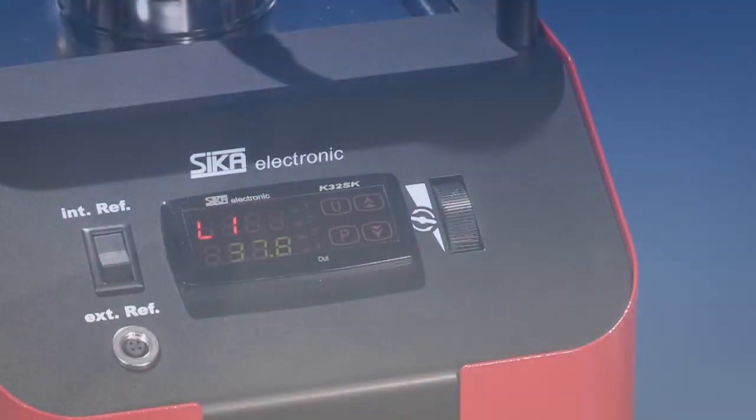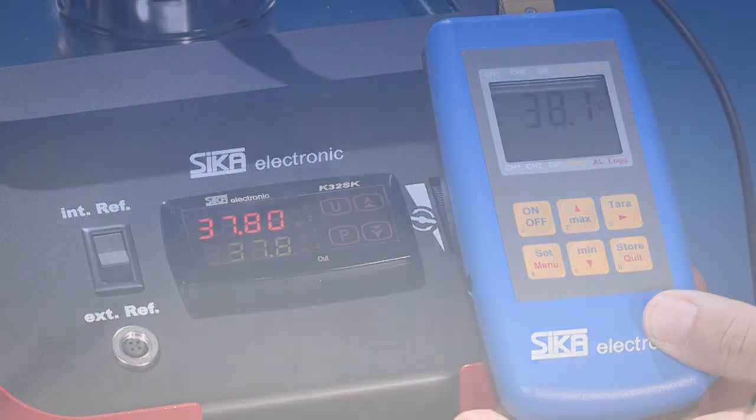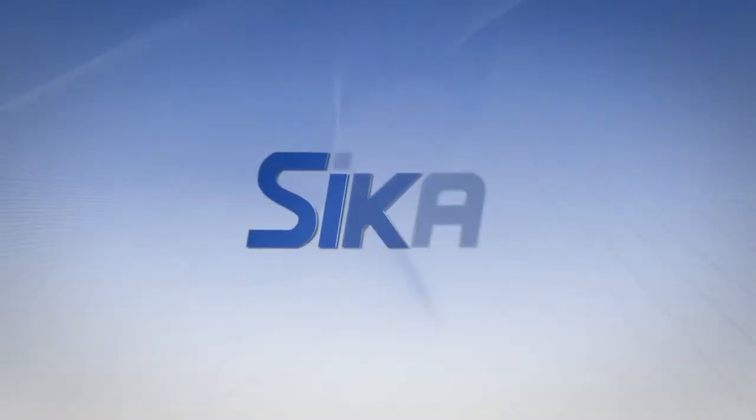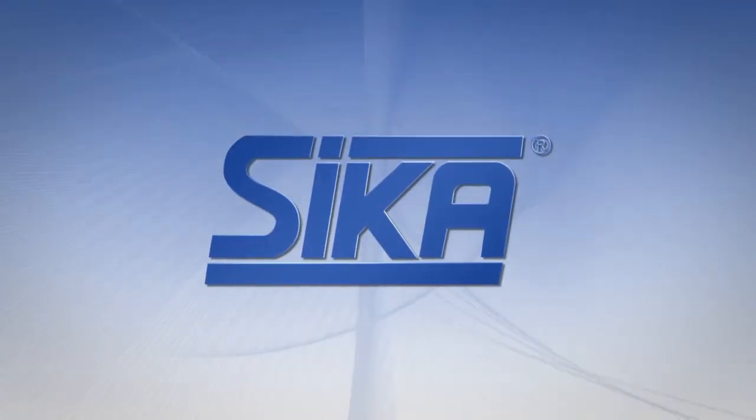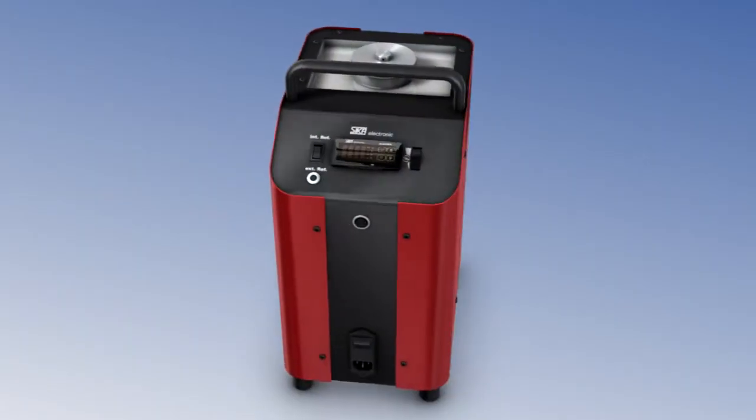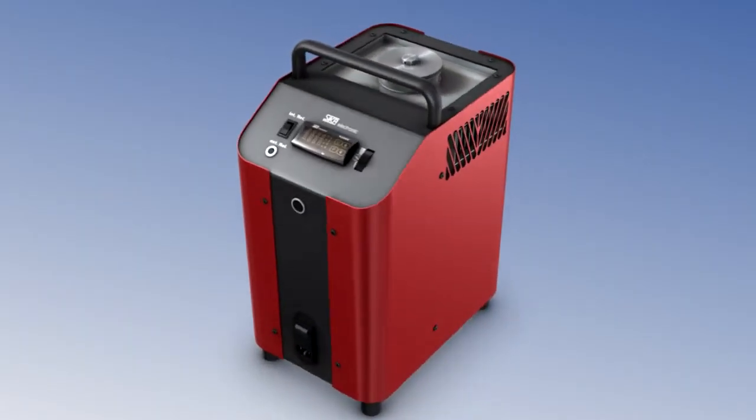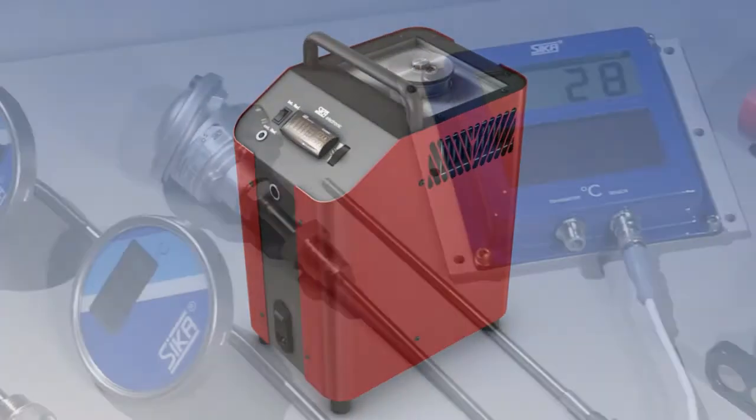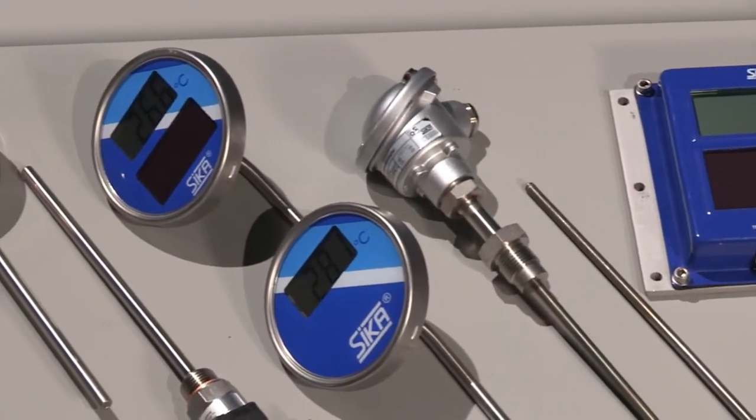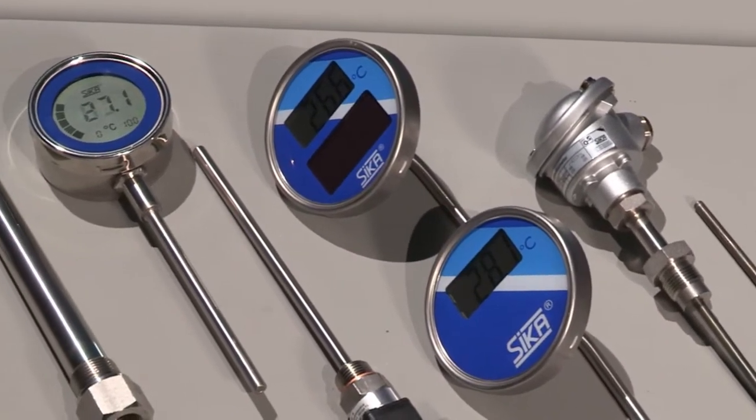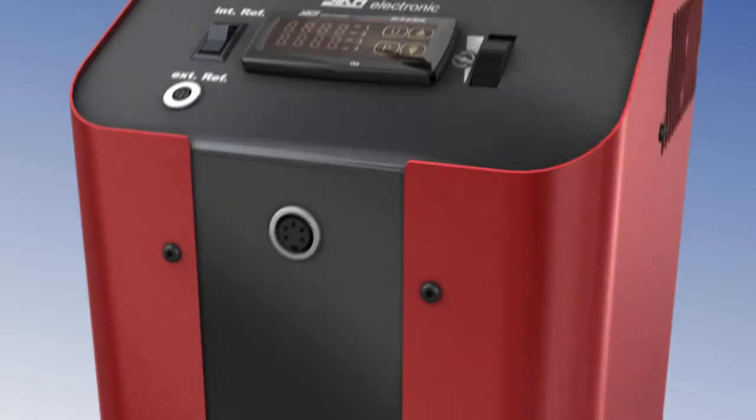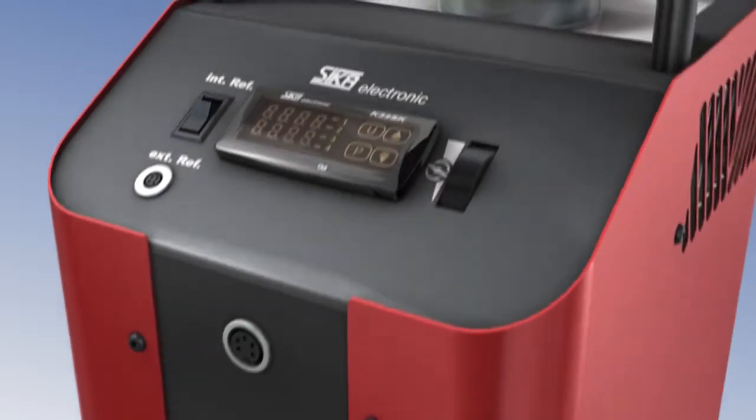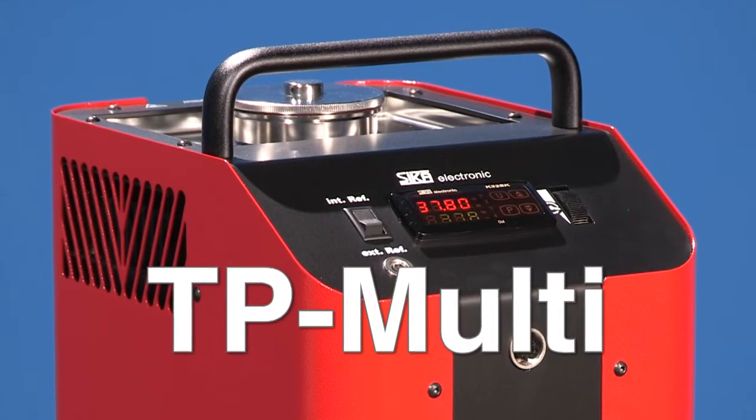Temperature calibrators for all applications by Zika, the measurement and calibration specialists. Temperature calibrators are of key importance when it comes to precisely measuring and controlling temperatures. The TP multi from Zika...